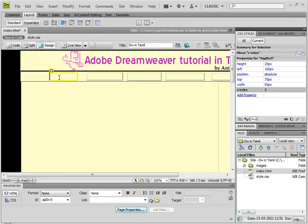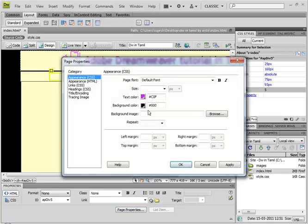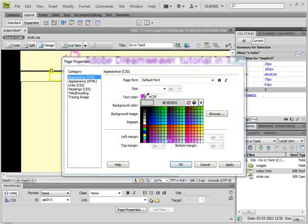So, this is chrome. So, the text color is black. Page properties, text color, black.